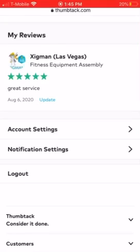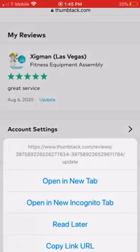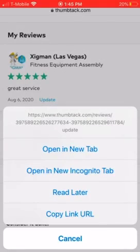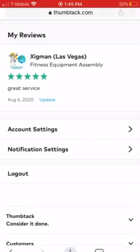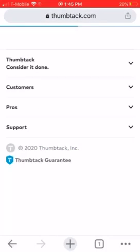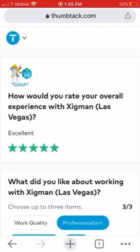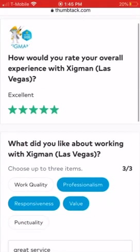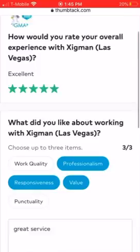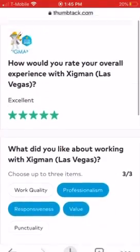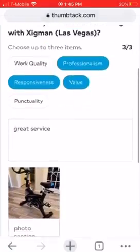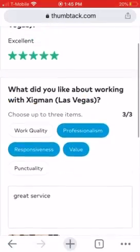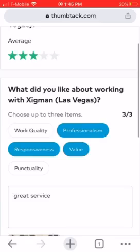Go back to the review that you left for us and click on Update. When you click on Update, you can change the number of stars and everything else based on your review, then submit it in a new updated version.